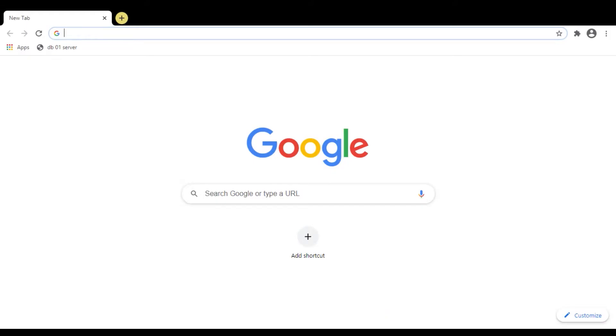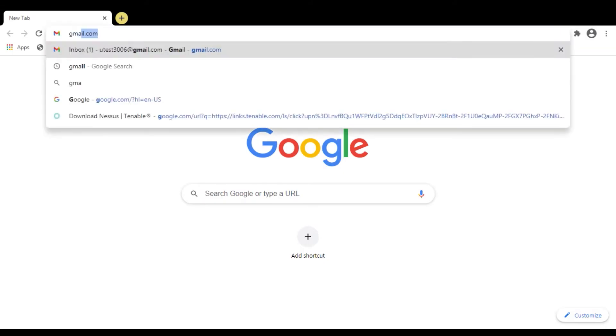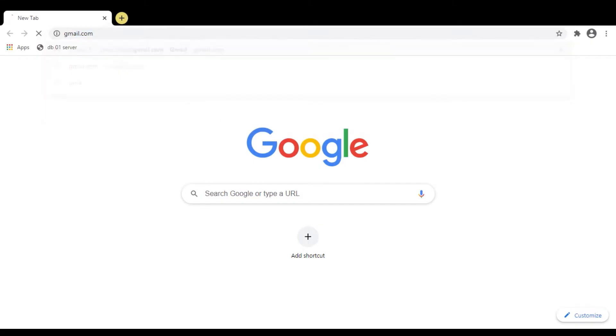Once registration is completed, open your registered email account, whatever you have registered while registering with Nessus. I have registered my Gmail account, so I'm opening my Gmail account.